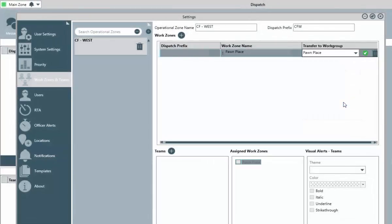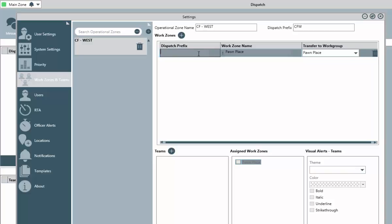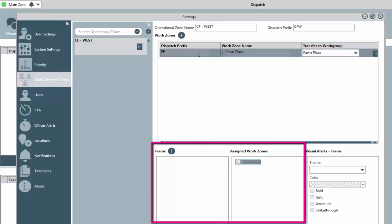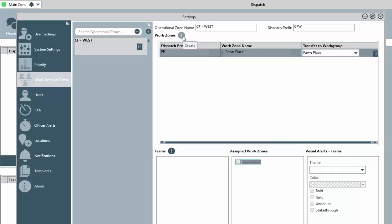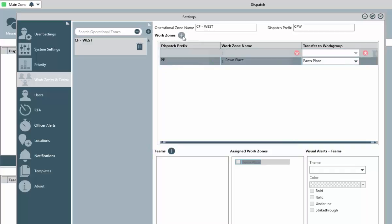This is also how you can segregate duties amongst your officers as well. Examples of work zones could include the separate buildings on a campus, or different areas or floors within a large building complex. A key consideration here will be the teams that we're going to create next. Teams will be assigned access to one or more of these work zones. And if a team does not have access to a work zone, then officers of that team cannot respond to events that would occur there.